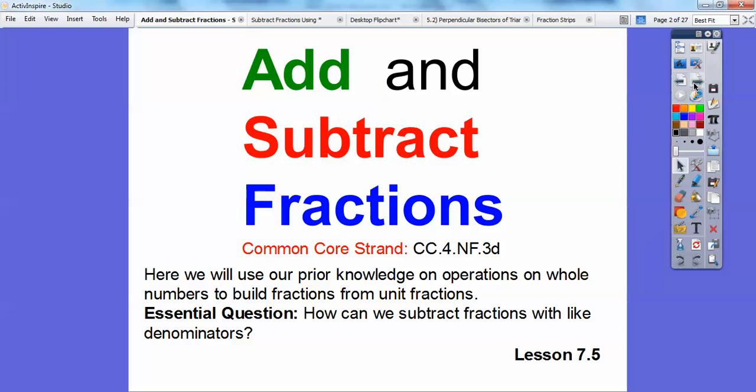Our Common Core here: we're going to use our prior knowledge on operations with whole numbers to build our fractions from unit fractions. And so how are we going to be able to subtract and add fractions with like denominators? So we're adding and subtracting fractions — it says subtracting here, but we're going to add also.